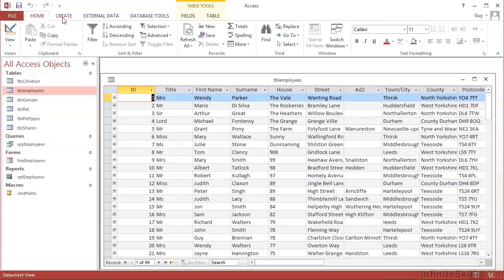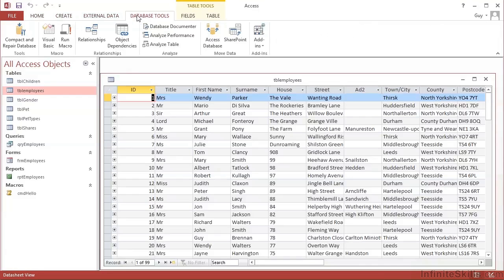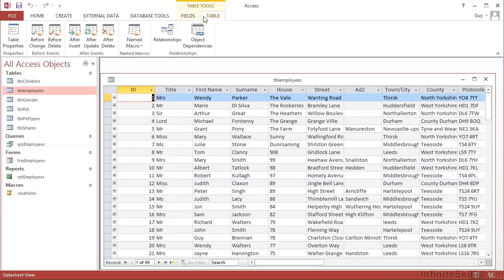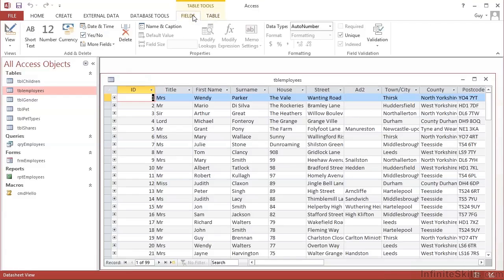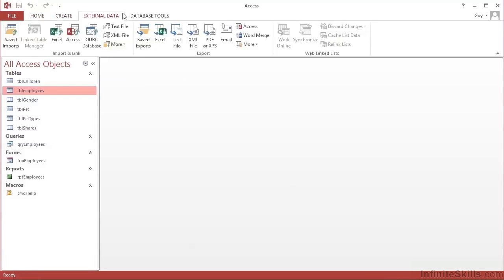And just like all the rest of Office, if you have an object open, you will get some context sensitive ribbons. So because I have a table open, I have Table Tools, and that gives me a Fields and a Table sub ribbon. So each of the context ribbons we will explore as we open one of those items. So if I close the tables, I lose that context sensitive ribbon. I'm left with the four main ones.